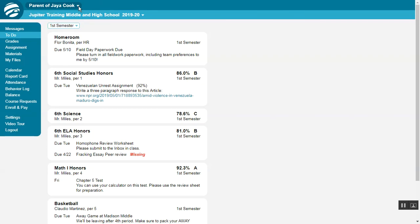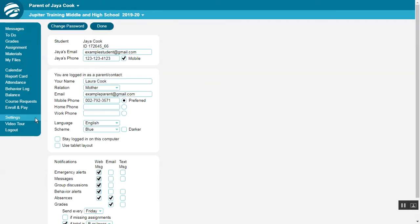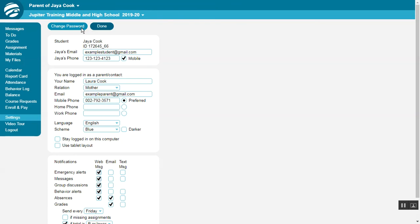If the menu does not include your other children, you can fix that. Just log in for each child and then go to the Settings screen. Make sure that your email address is the same. Also click Change Password to make sure you use the exact same password for all of your children.